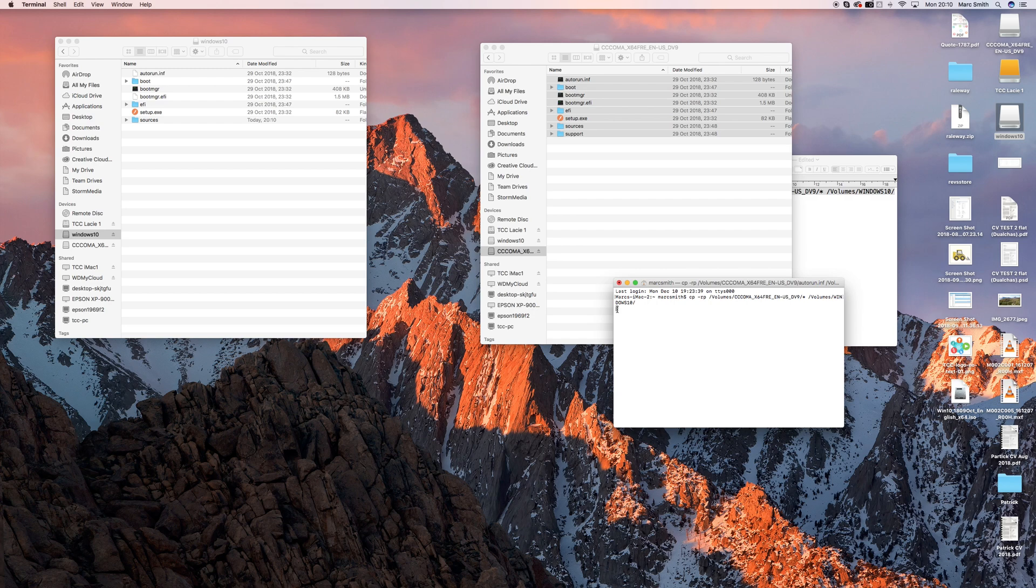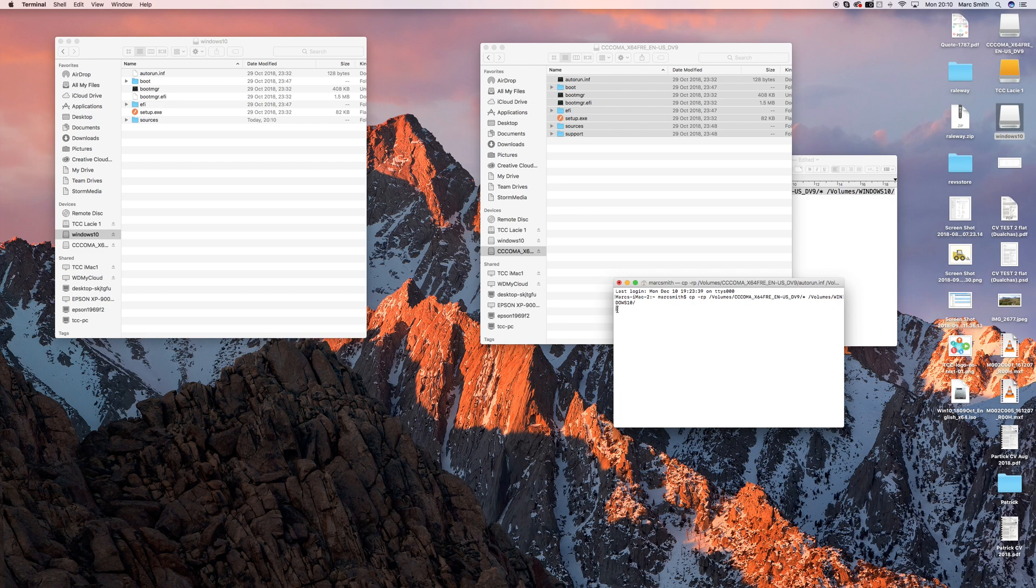And just basically eject the drive, stick it into your Windows machine and continuously press F8 when you're booting up. And then basically boot from the drive. And that will let you give a clean install onto your PC.